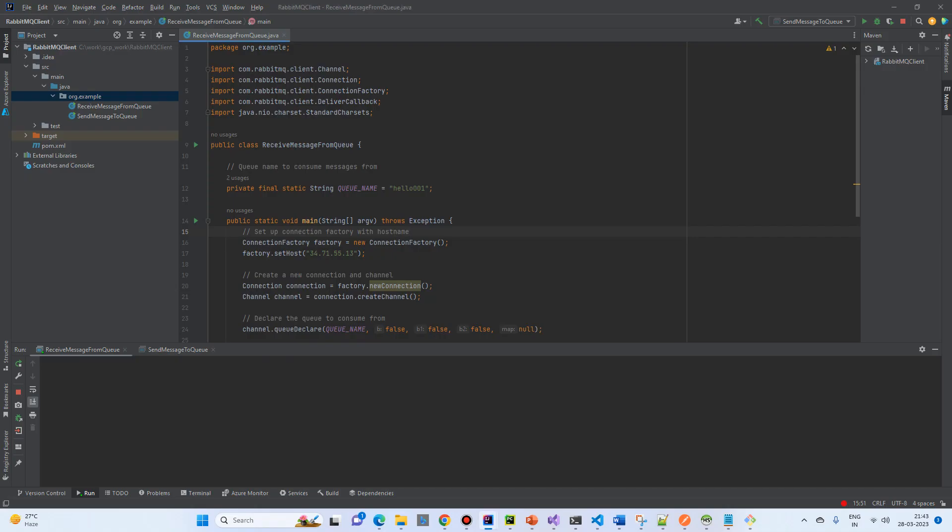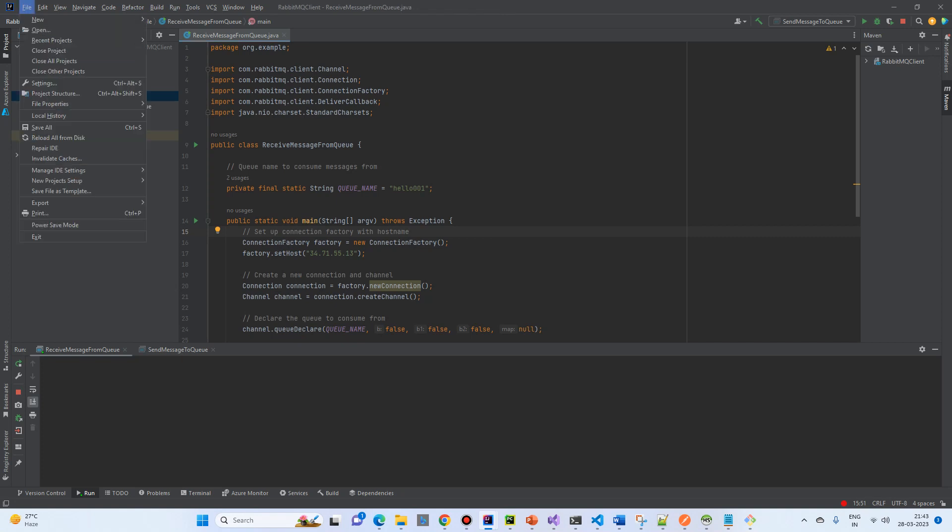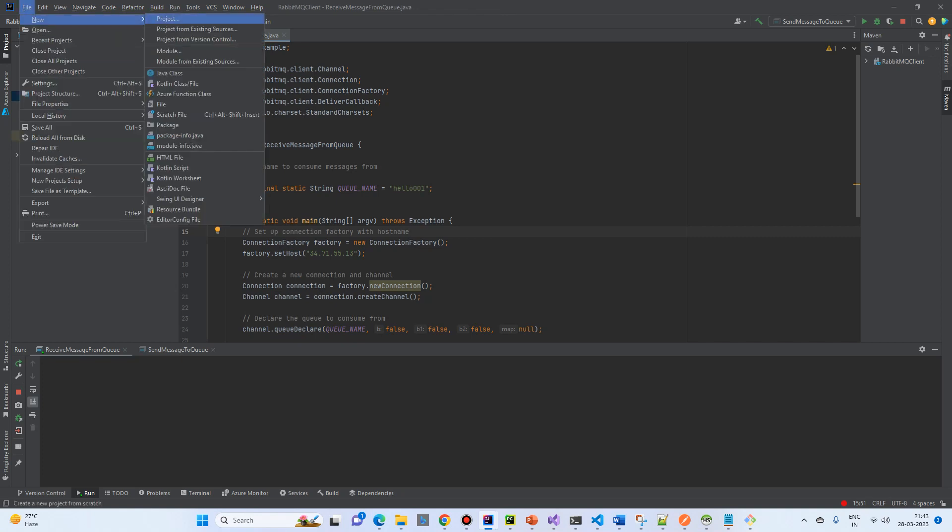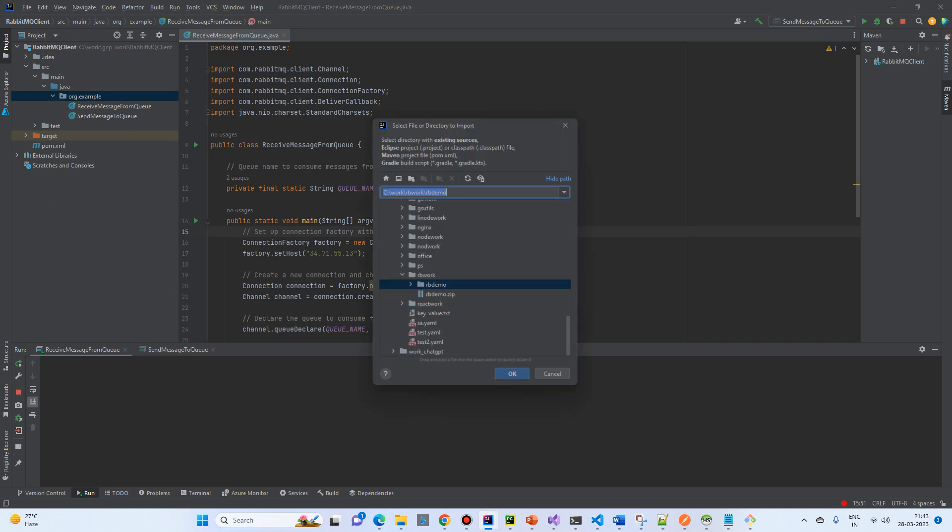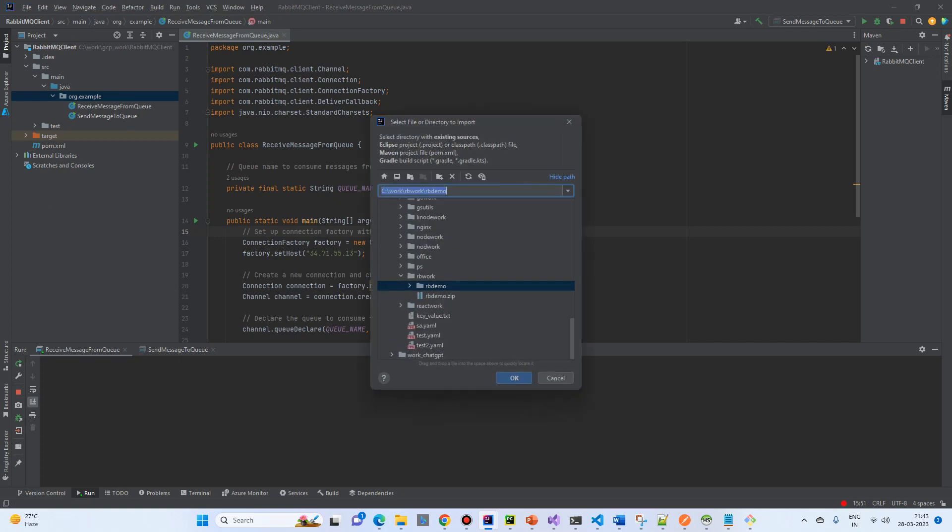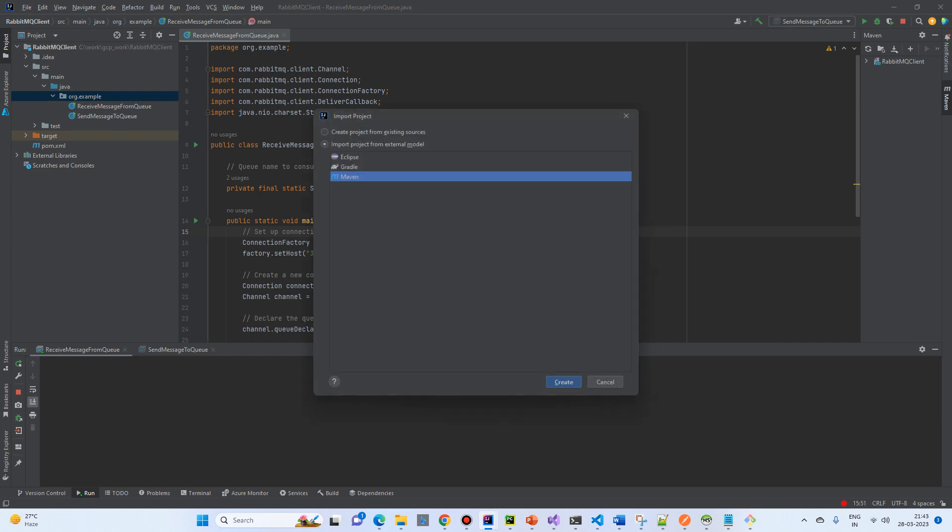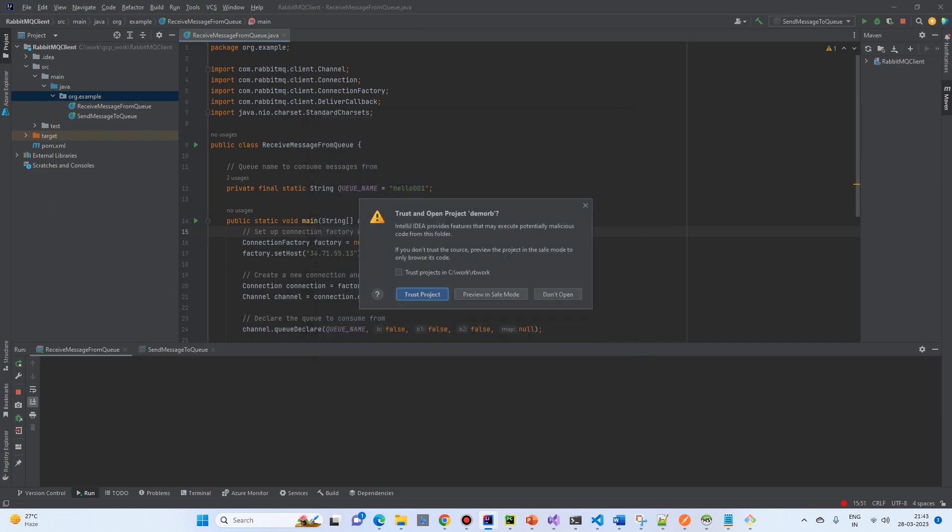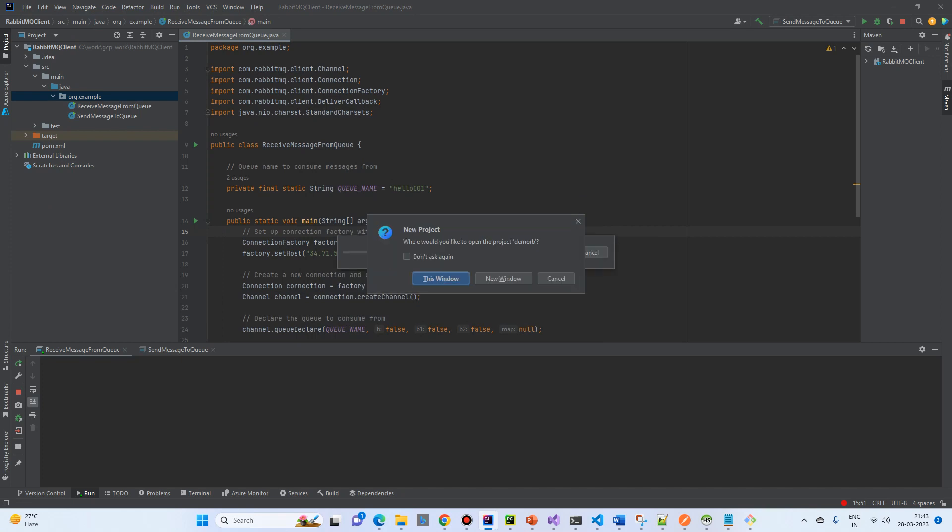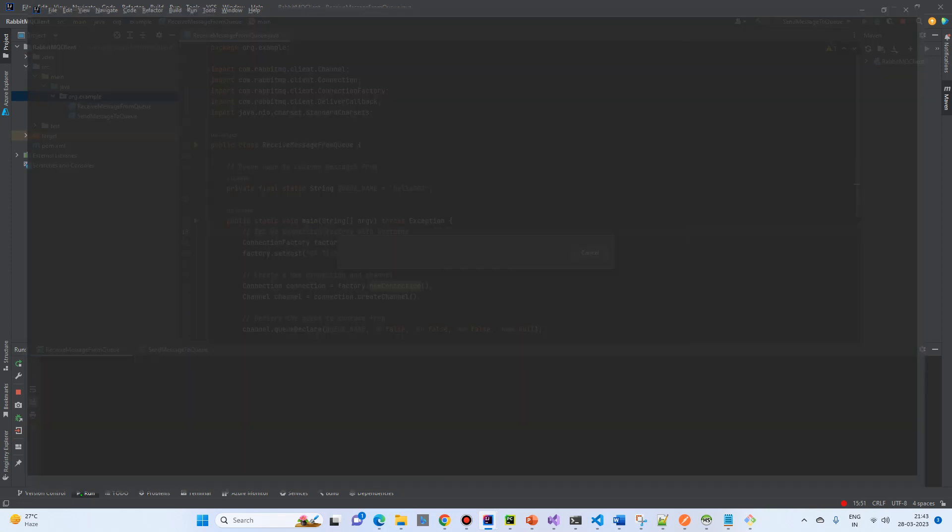And import into IntelliJ. So what I will do is, I will click on Project from Existing Sources. Demo RB that we have just recently created. Click. And new window.